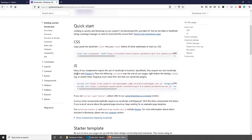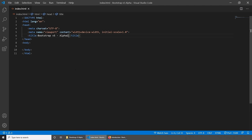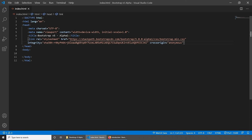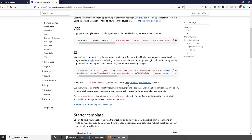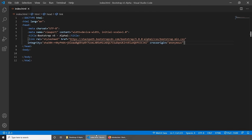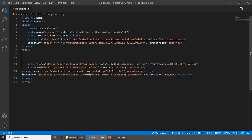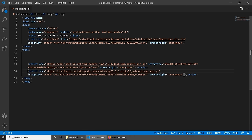Let's scroll down to CSS and JavaScript and copy the stylesheet. I've already created an HTML file called index.html. To make the stylesheet work, we need to paste it under the title, just like this. Now let's copy the JavaScript files, which will allow our components to function. The JavaScript files need to be pasted at the bottom, just on top of the closing body tag. Let's align them better and save.